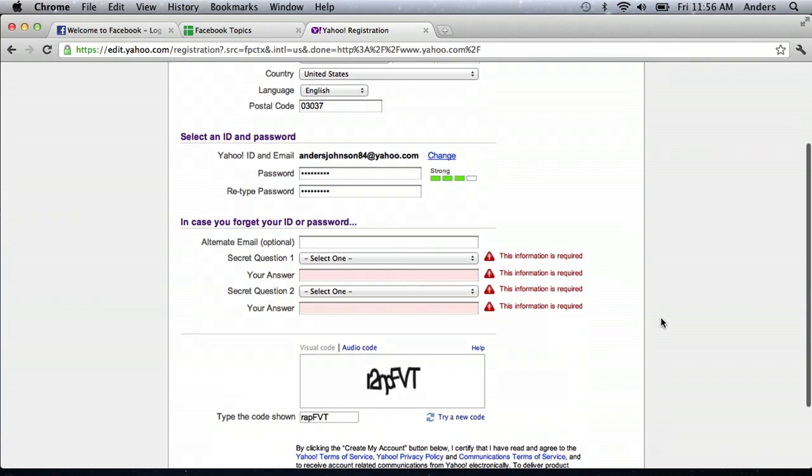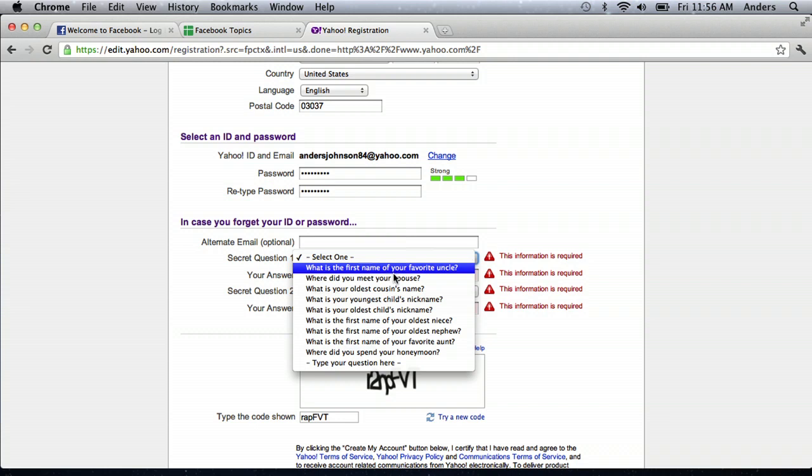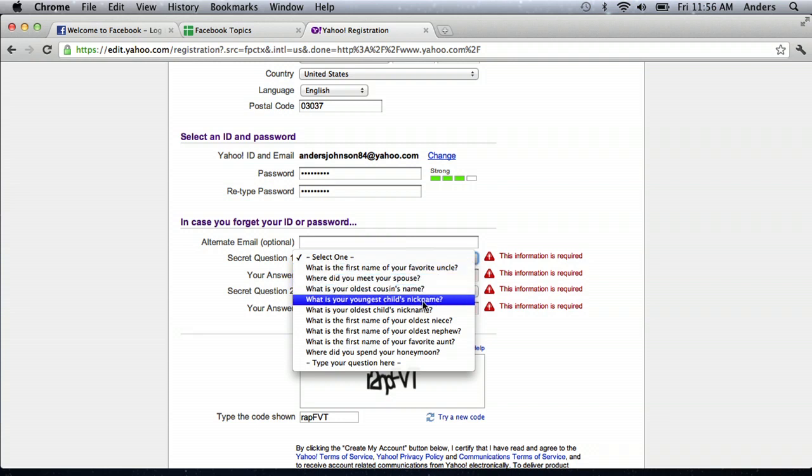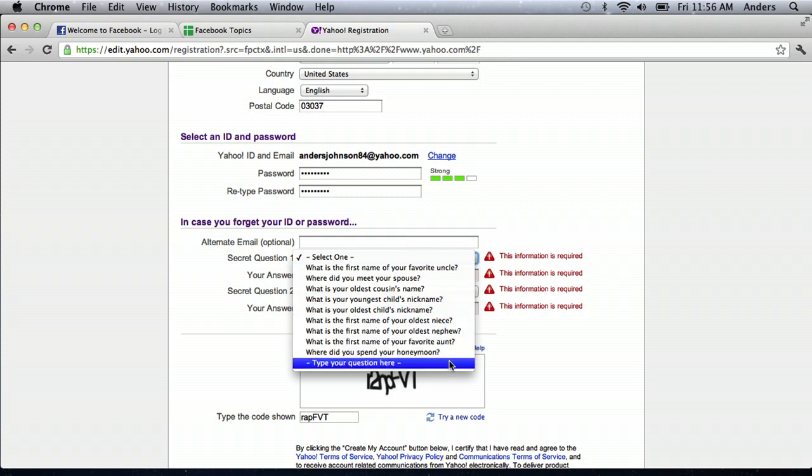And it looks like they'd like an alternate email possibly, and then secret questions. Now, usually you should choose something that's easy to remember. Like, what is your oldest child's nickname? What is the first name of your oldest niece? That kind of stuff. Where did you spend your honeymoon? Or my favorite is to type your question here.